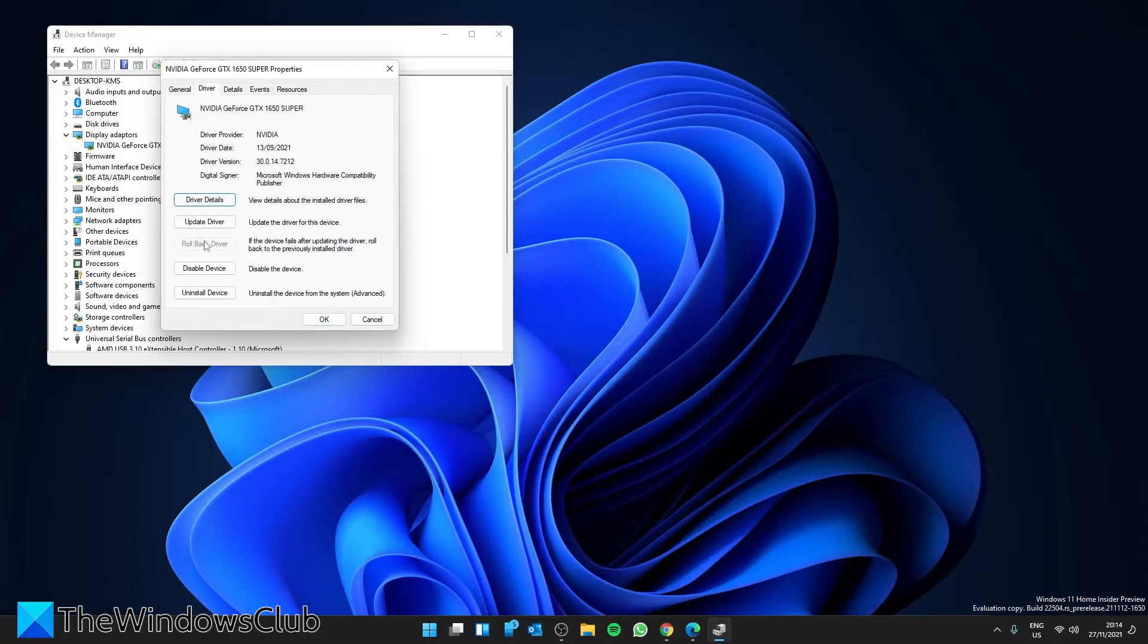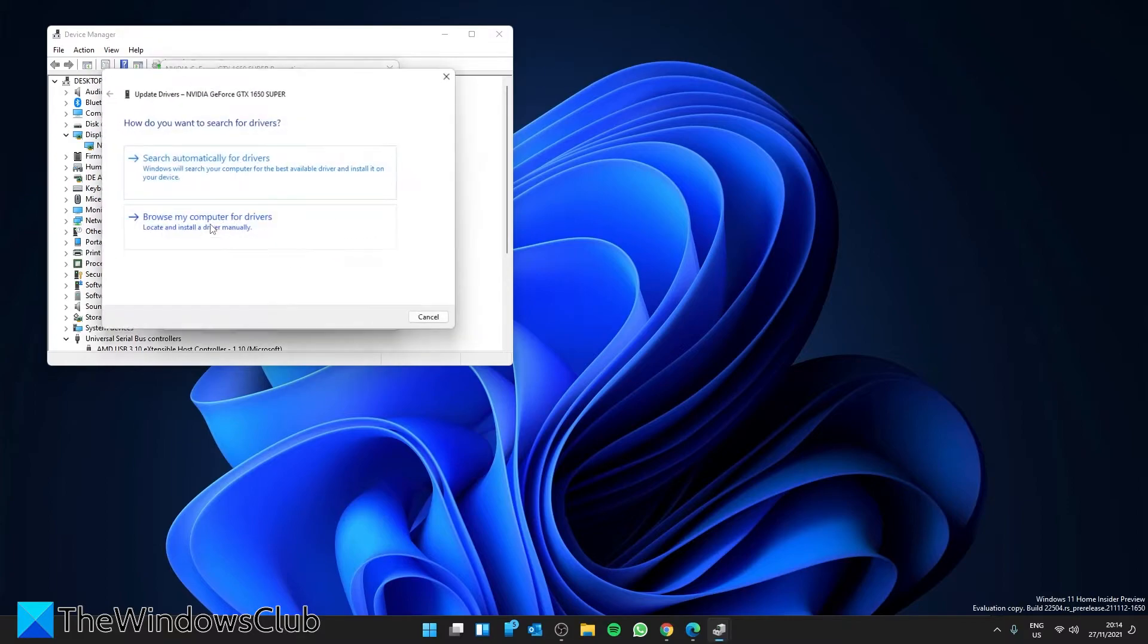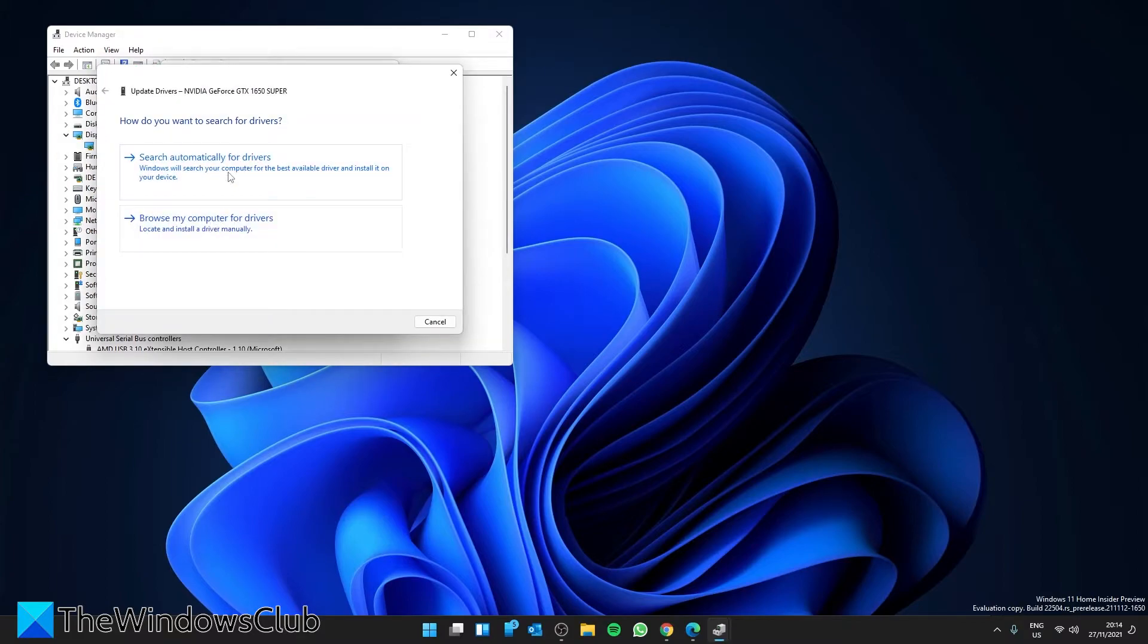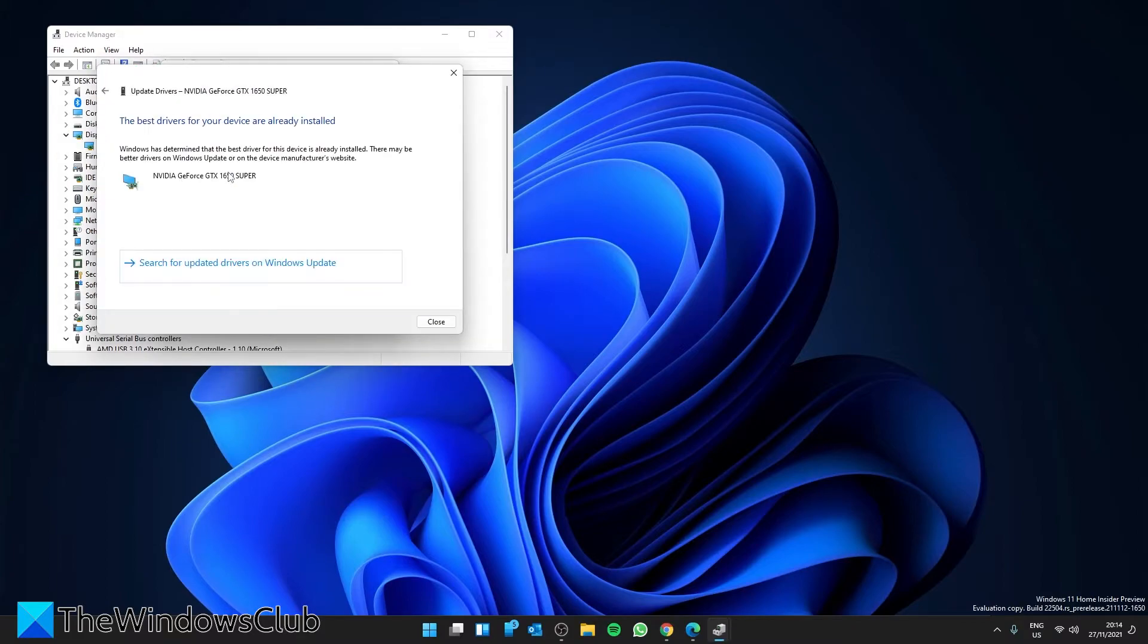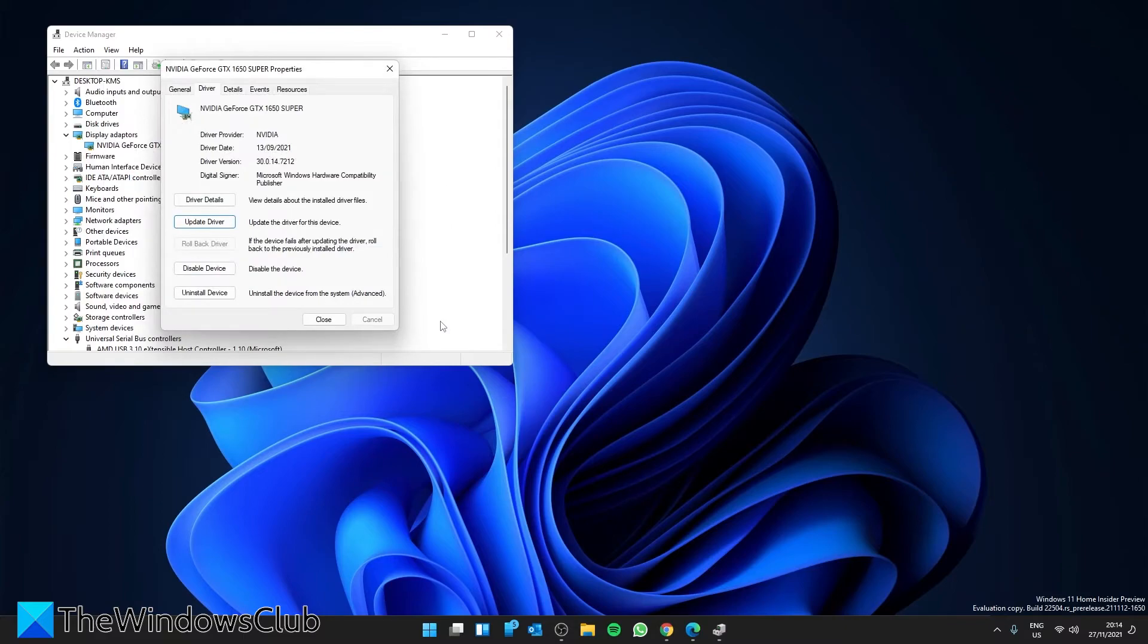If you have the ability to roll back, go ahead. If not, click on Update Driver. Search Automatically for Drivers. Then, restart your system and see if that works.